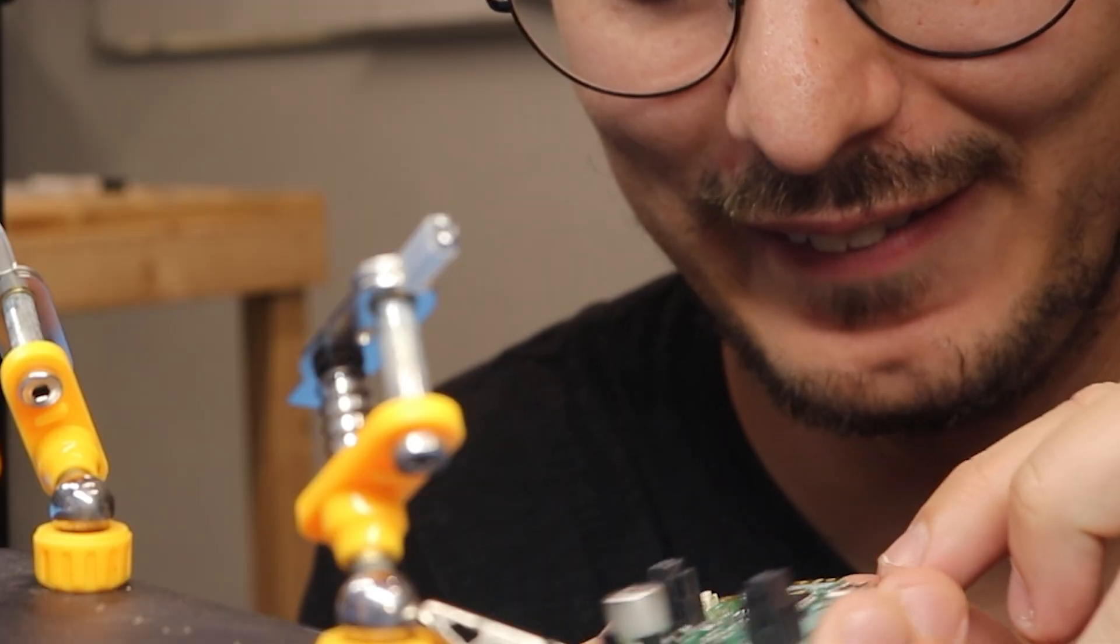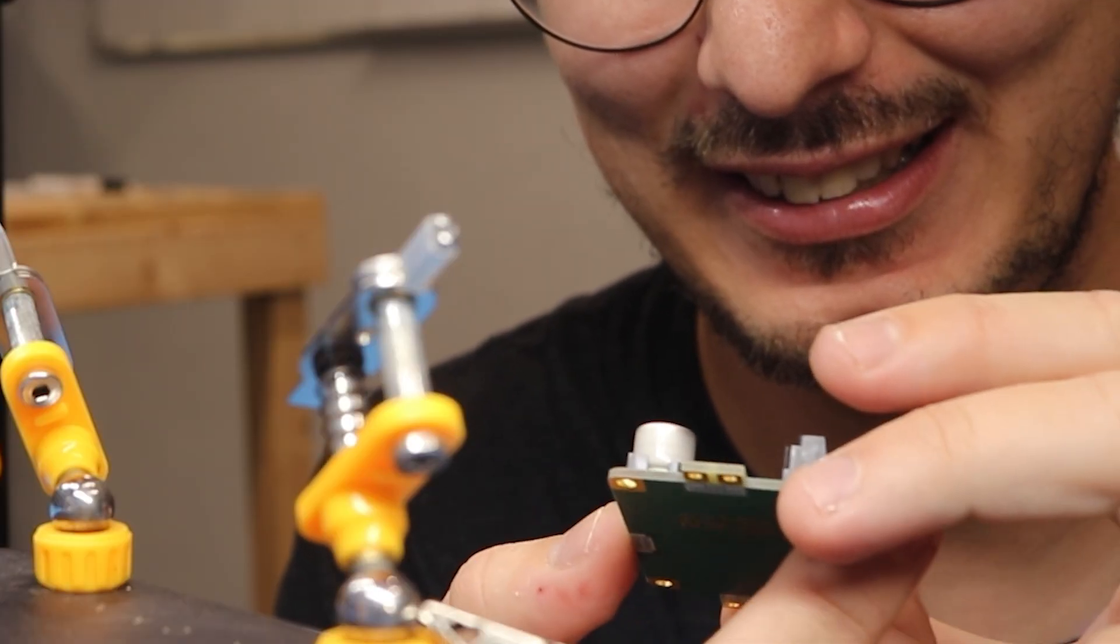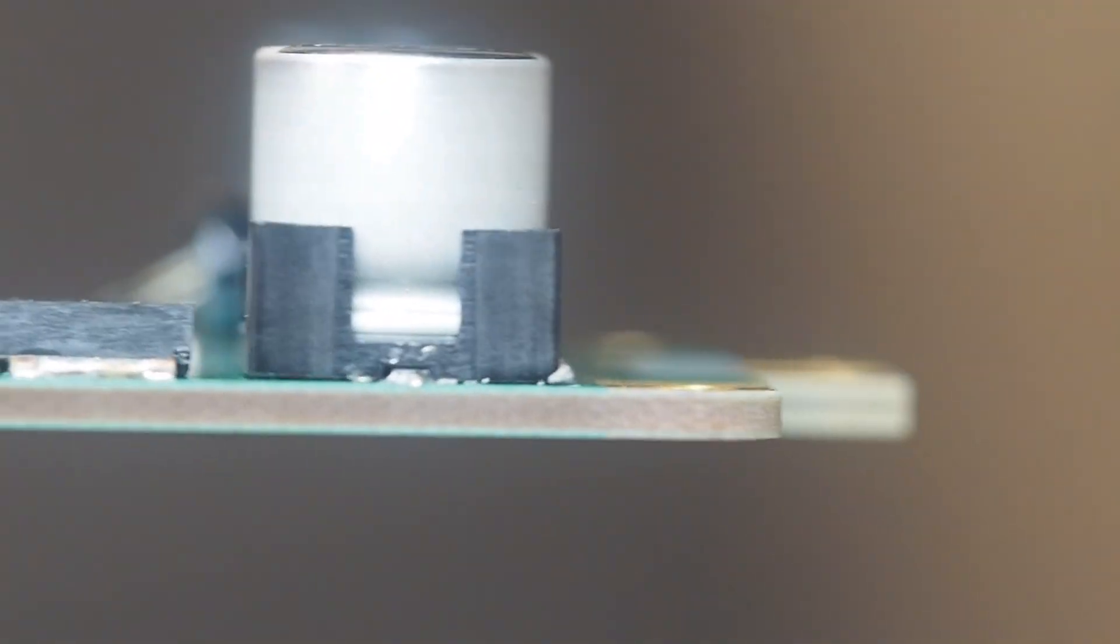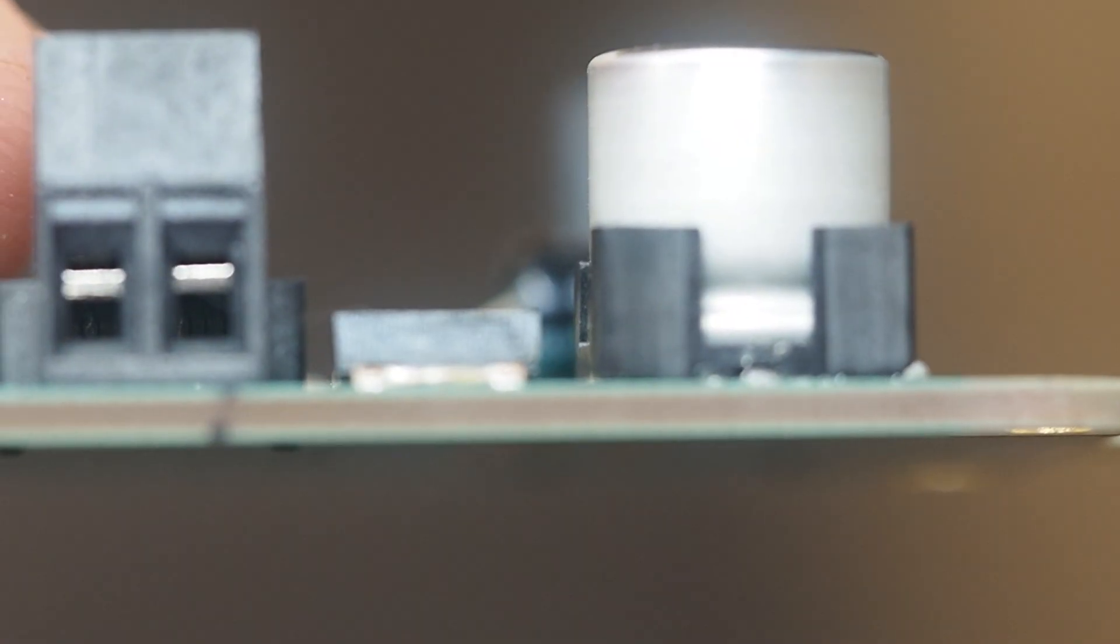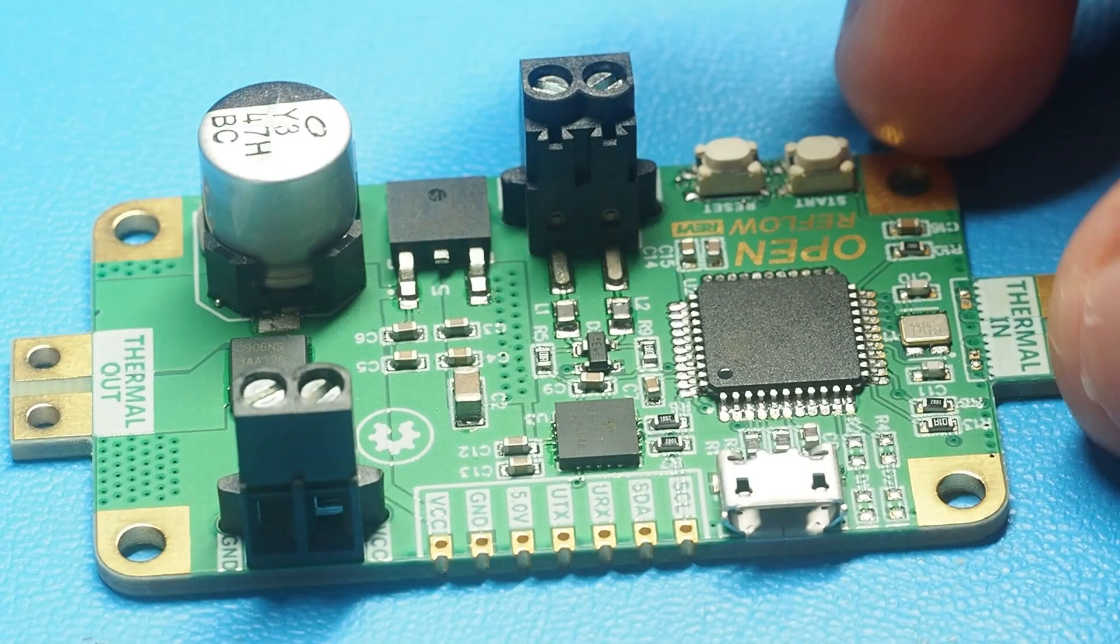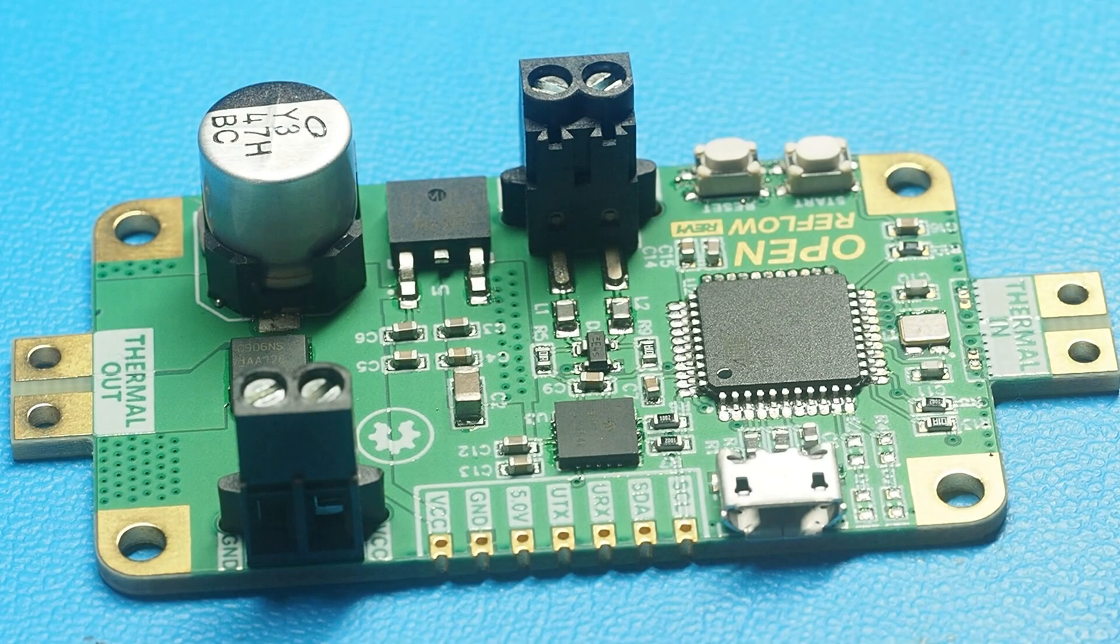Damn, that looks so good. Okay, so the board has cooled off and there's zero sign of delamination.